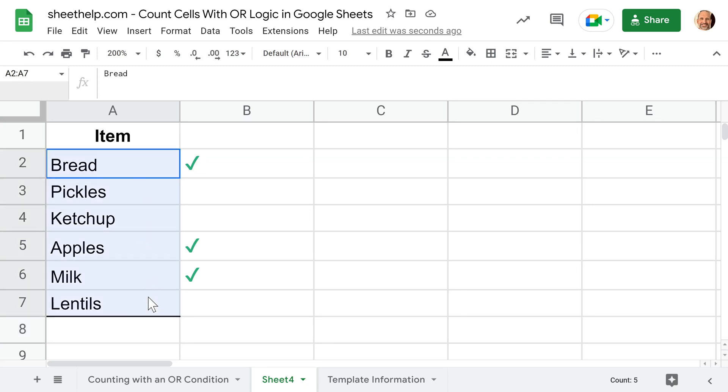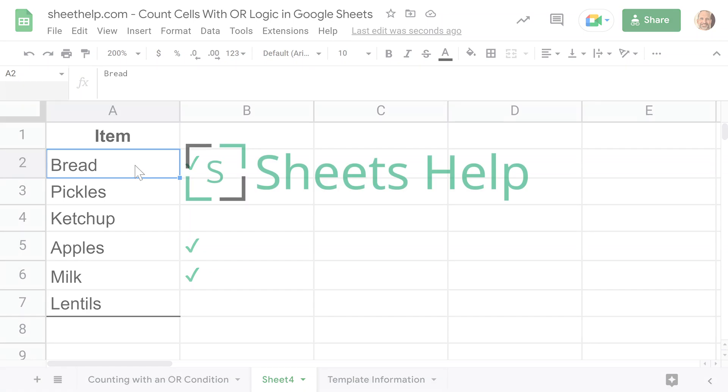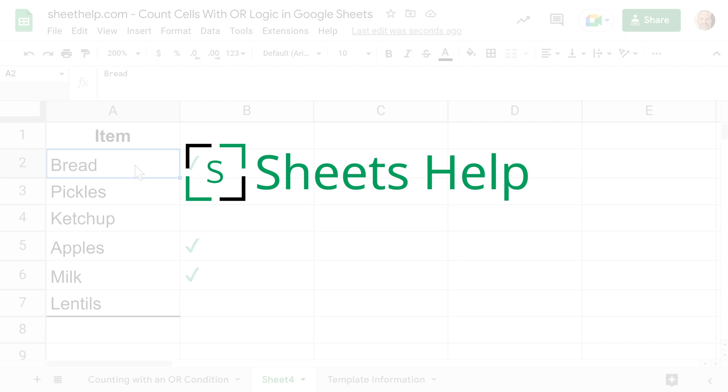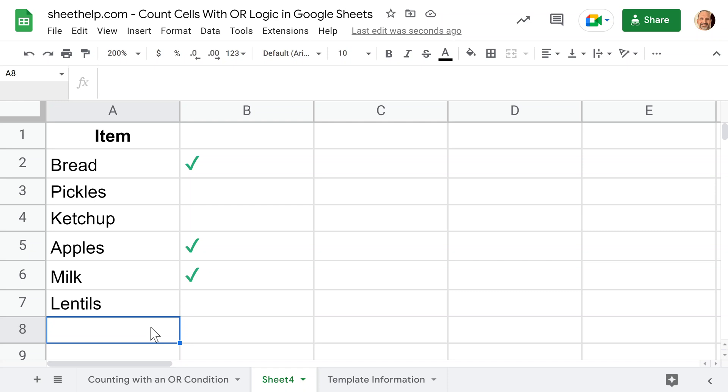You're using Google Sheets and you want to count a list of data based on certain conditions. But in this case, we want those conditions to be an either/or instead of an and. If you want to follow along with what we're doing, there's a link to this template in the description of the video.